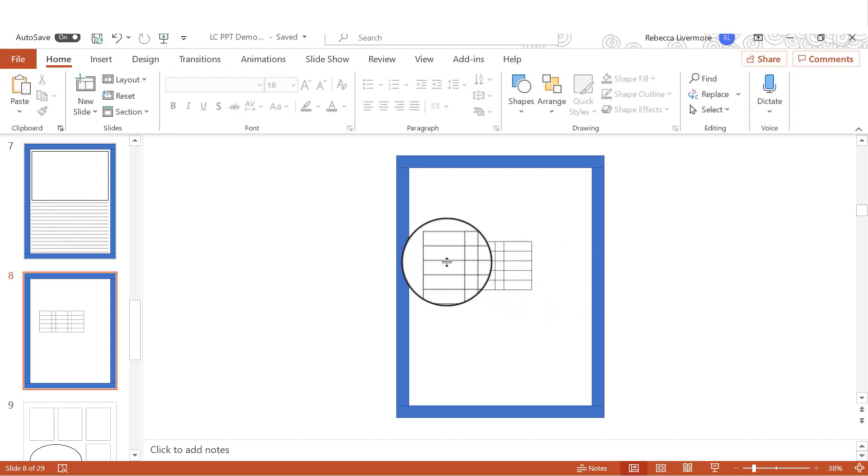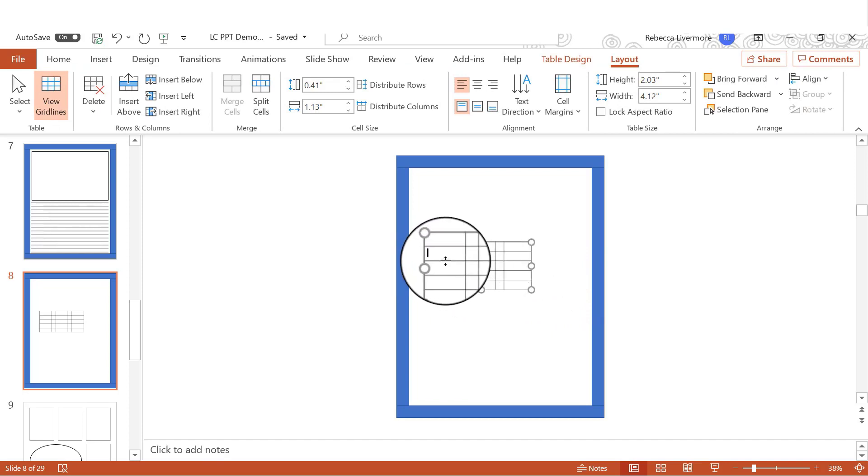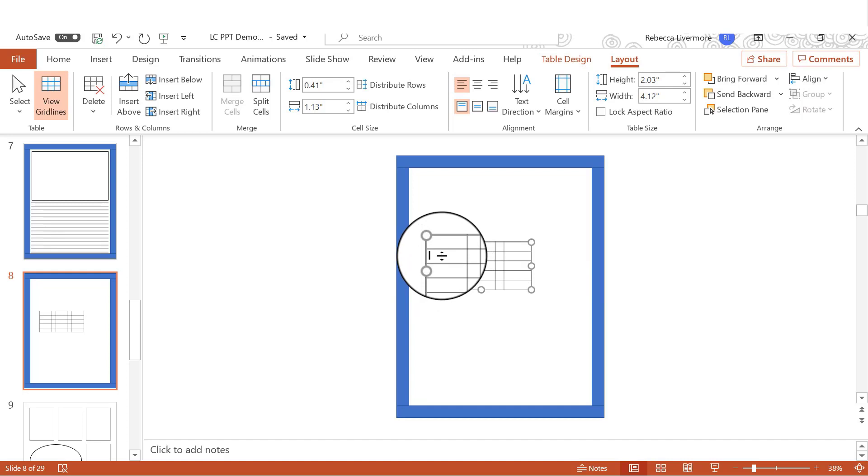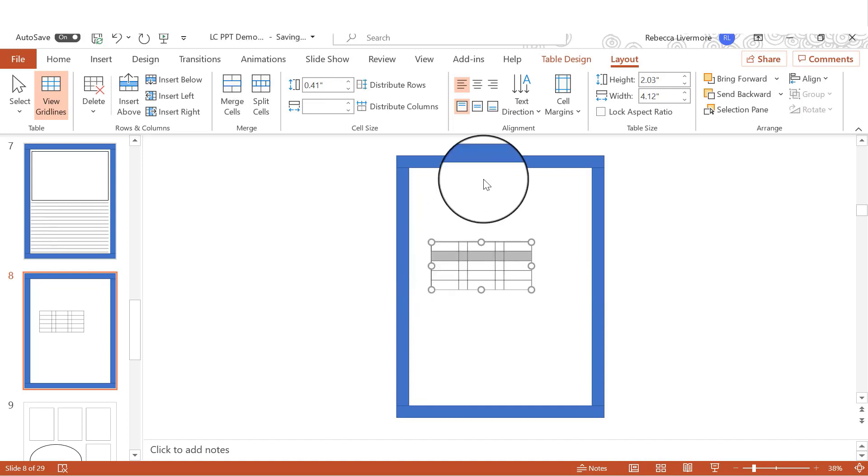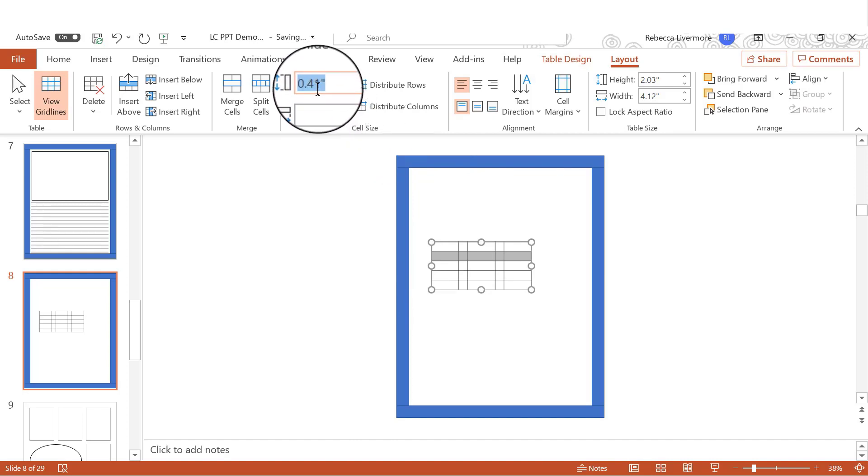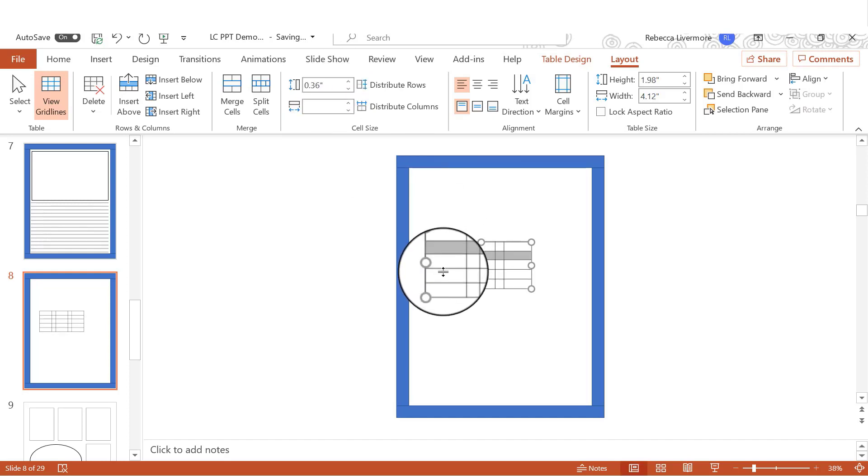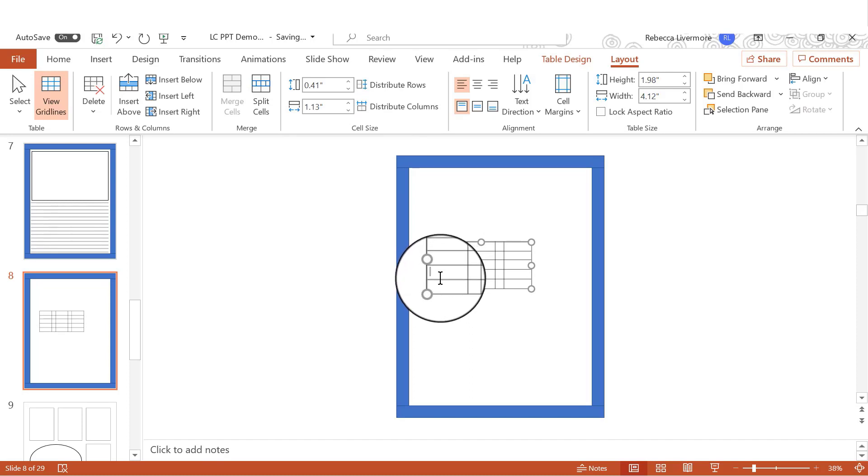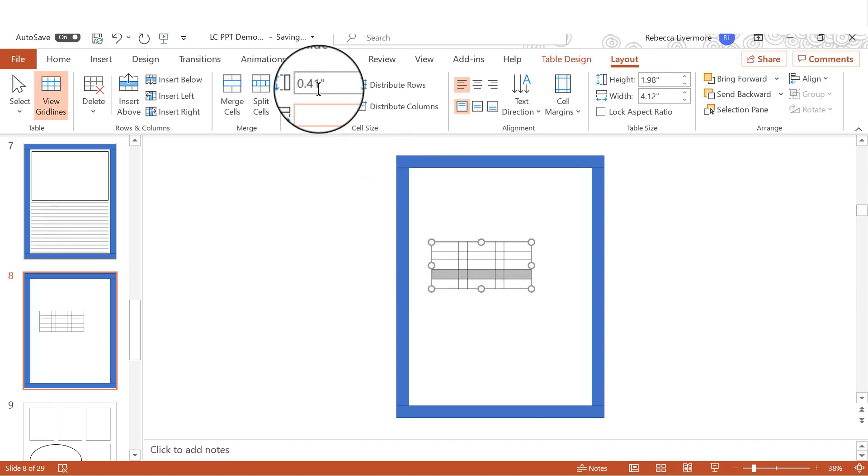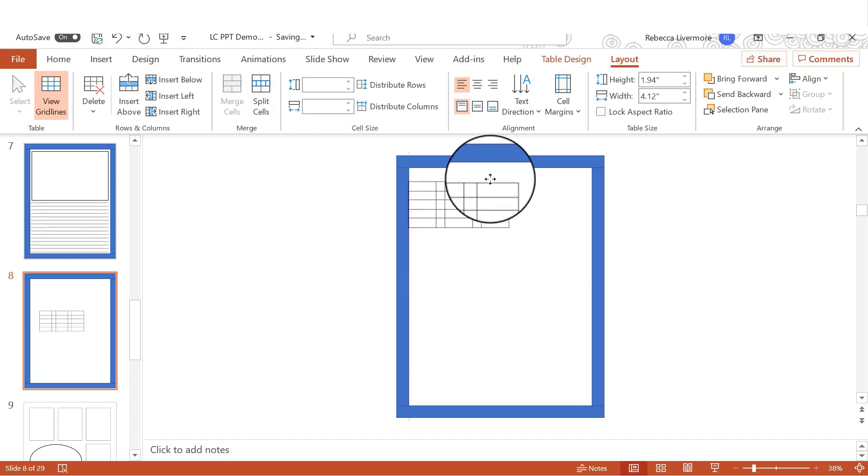All right, now we're going to do the same thing with this row and this row. So you'll see what I'm doing here. So just hang tight. So I highlighted the row. And I'm going to make the row 0.36.